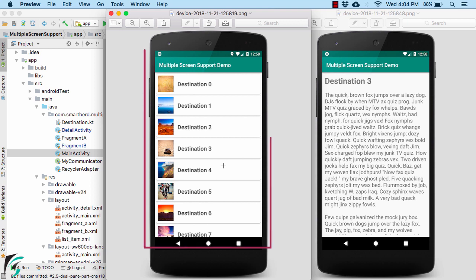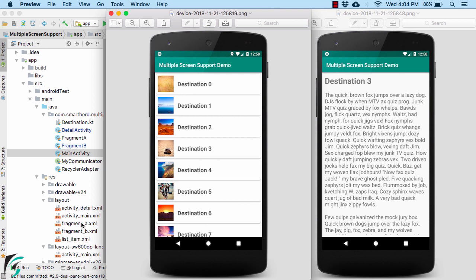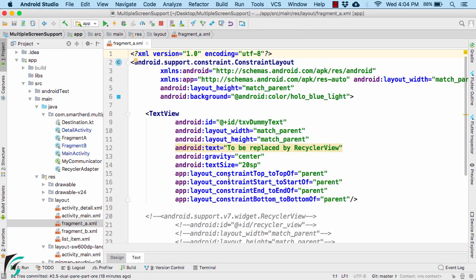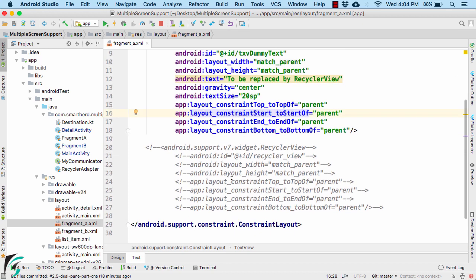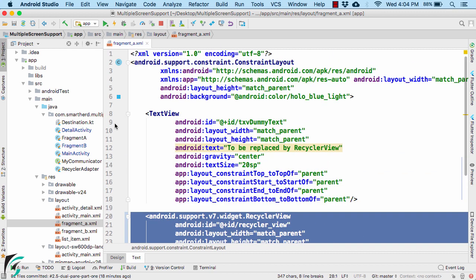As we all know, this is my main activity, and the main activity contains Fragment A, which further contains a recycler view. Within our Fragment A, if you notice, currently I just have a text view. But down below, I have the recycler view, which is currently commented. So let us uncomment it and remove the text view, which was the dummy one.